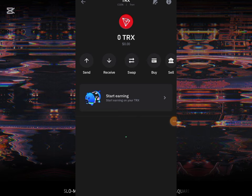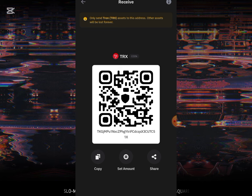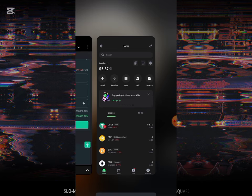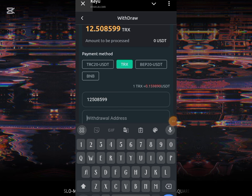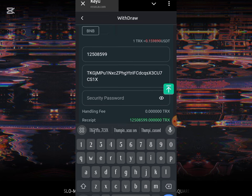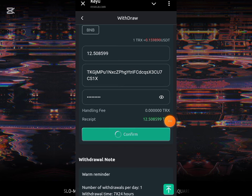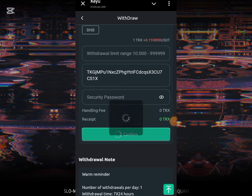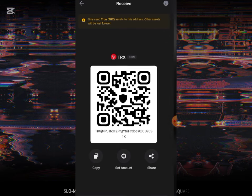You can see I don't have any TRX on this Trust Wallet right now. Once I'm done with the withdrawal, my balance over here will be increasing. So once I copy the address, I'll just paste it right over here, and you can then put your password.